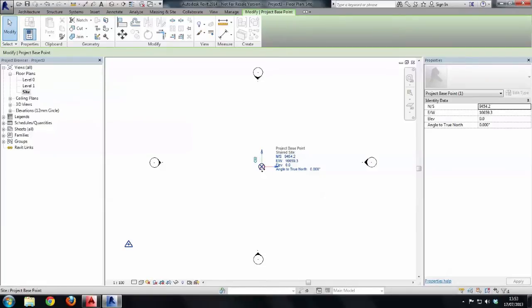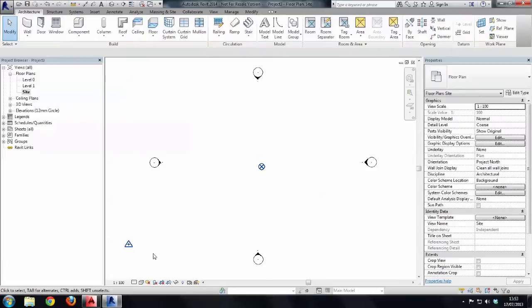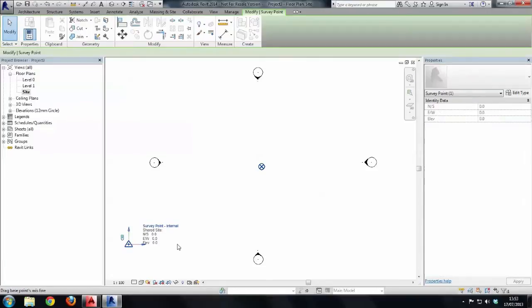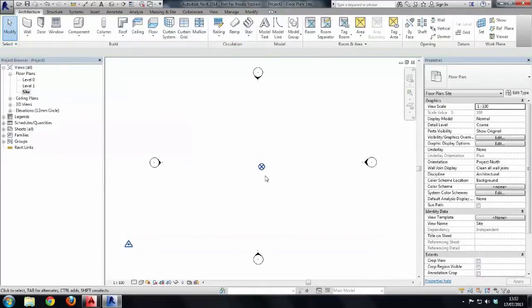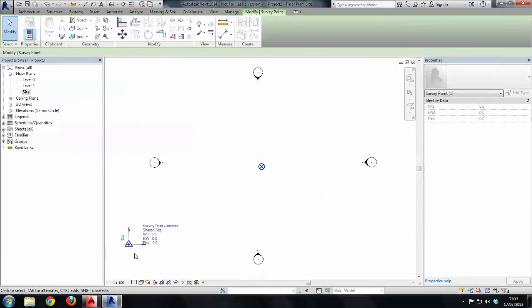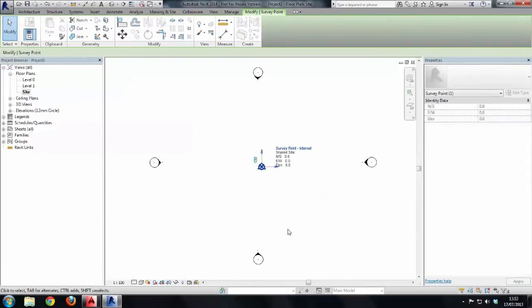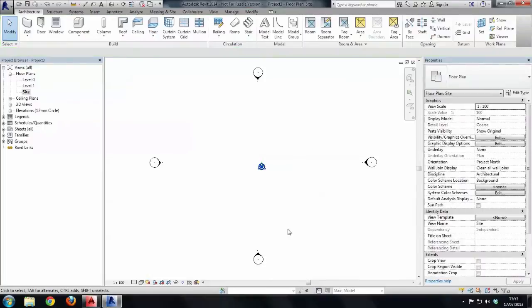So there is our Revit origin underneath the project base points. Now notice the survey point itself has zero zero zero on it because that's actually our zero zero zero that we can move about in the Revit environment to make sure this has the right number. Now let me just move this back to the project base point.